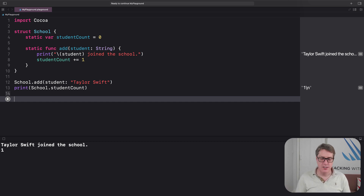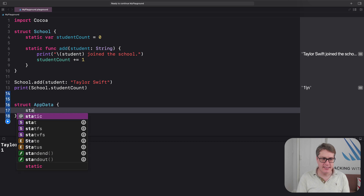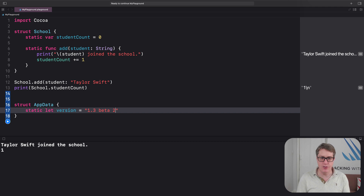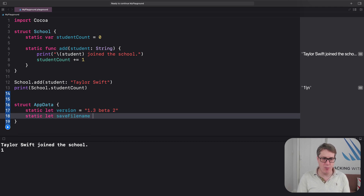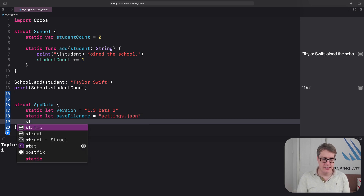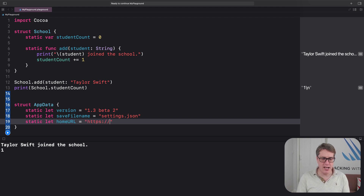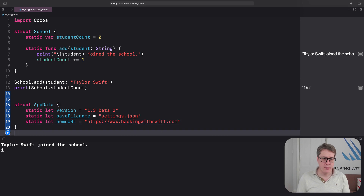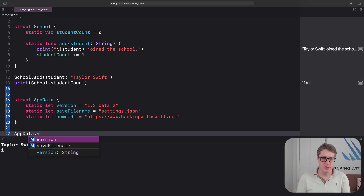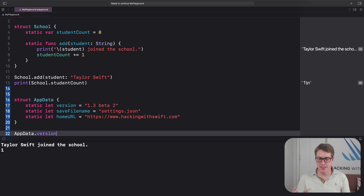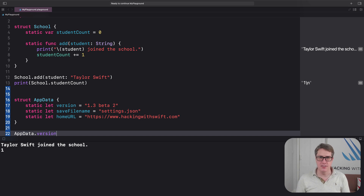I use static properties a lot to organize common data in my programs. For example, I might have a struct called UserSettings to store shared values I use in many places, or AppData. I could say struct AppData with static let version = "1.3 beta 2", static let saveFileName = "settings.json", and static let homeURL = "https://www.hackingwithswift.com". Using this approach, everywhere I need to check something like my app's version number — the about screen, debug output, logging, support emails — I can just read AppData.version anywhere in my program. Static makes sense here.